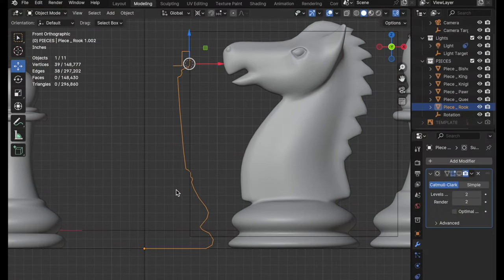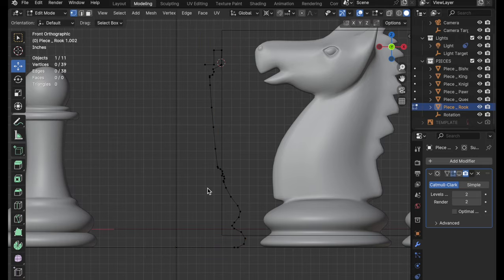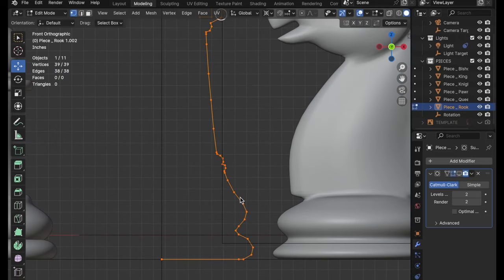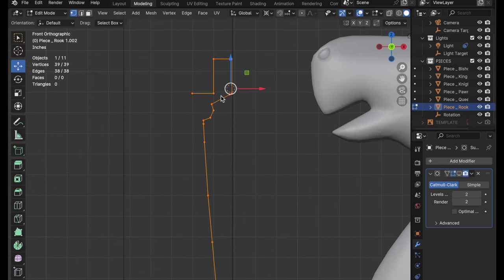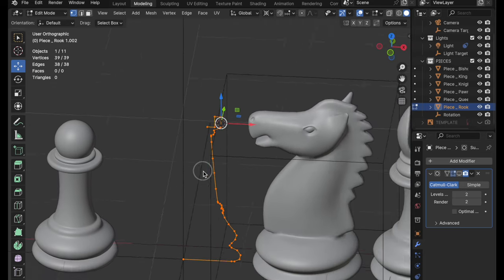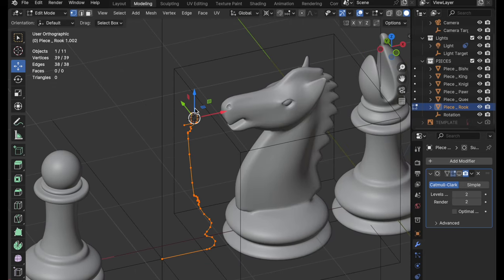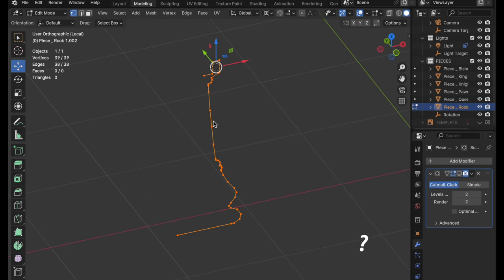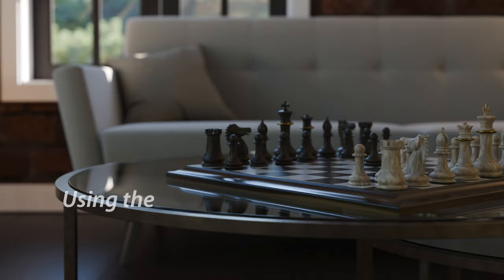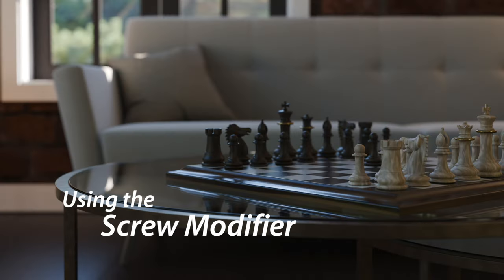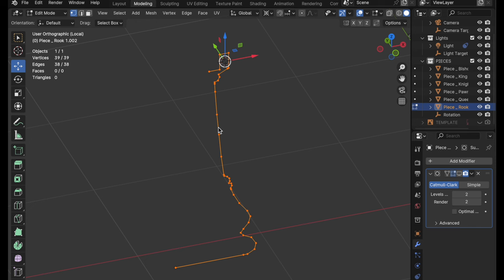Our starting point is the profile that I've already created. It's basically the same thing that I've done with the other pieces — I've just created a basic profile that then gets lathed. So we want to focus on the top. I've determined that I want to have five buttress components, and since they're going to be repeating elements, we don't want to have to do all the work five times.